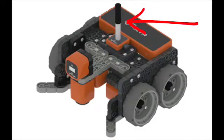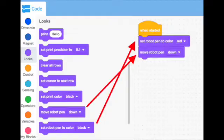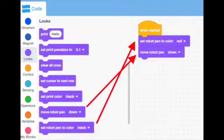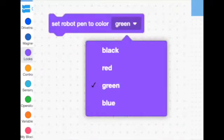Okay, so the first thing you need to know is that there is a pen embedded inside of our virtual robot, as you can see here, and we need to activate this pen by using code from the purple looks menu. The first block we're going to use is set robot pen color. You can toggle on that down arrow and change the color pen you want to draw with.